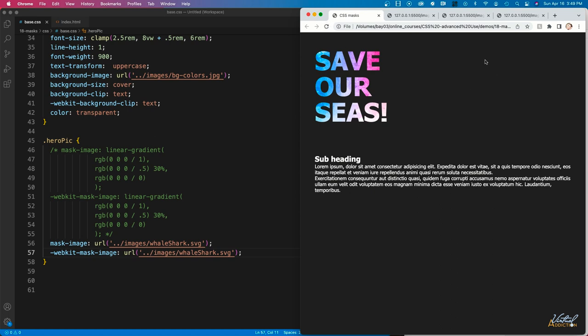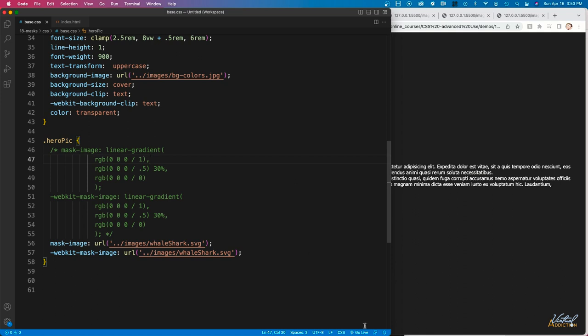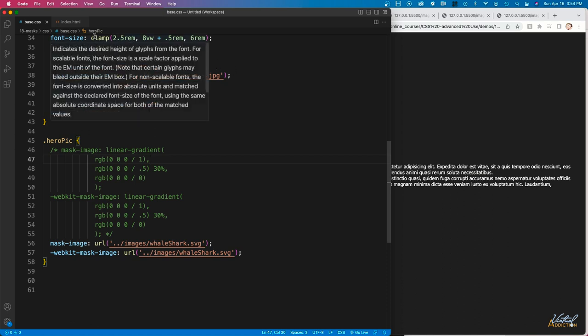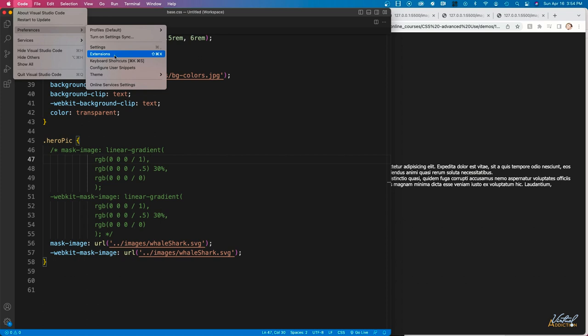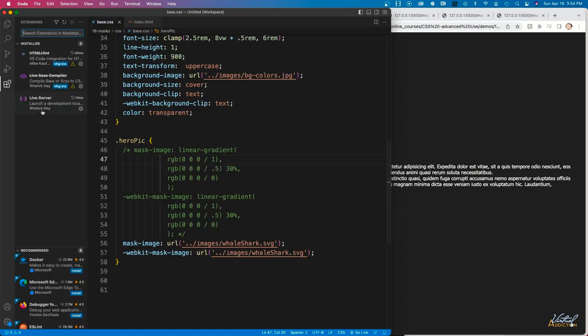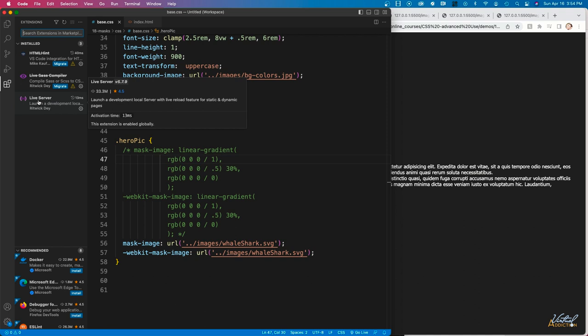If we save and refresh, you'll notice that everything disappears. In order to preview an image used as a mask, you need to use a hosted version of your webpage or a live server — this will not work with a simple file preview. I'm using VS Code, which has a live preview extension. You'll see a Go Live button in the lower right. If you don't see it, go to Code > Preferences > Extensions and search for Live Server to install it.